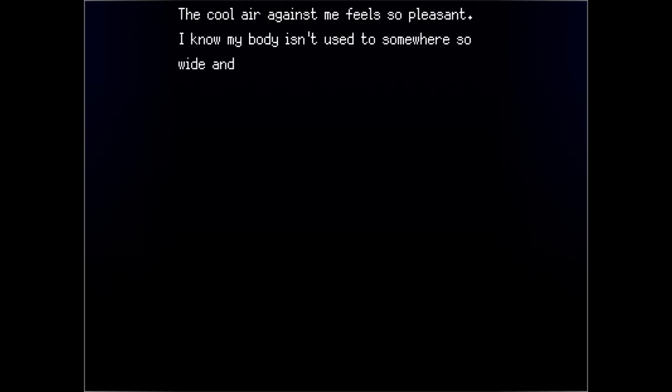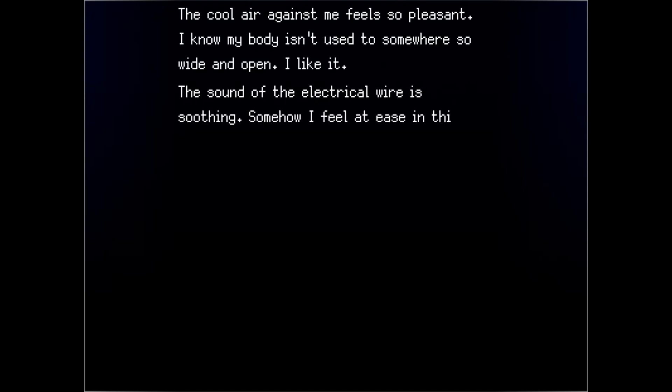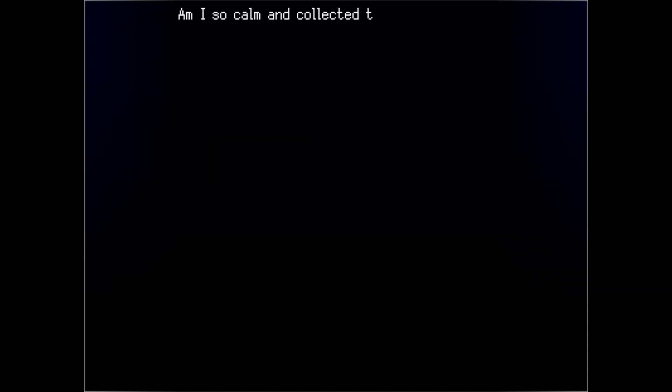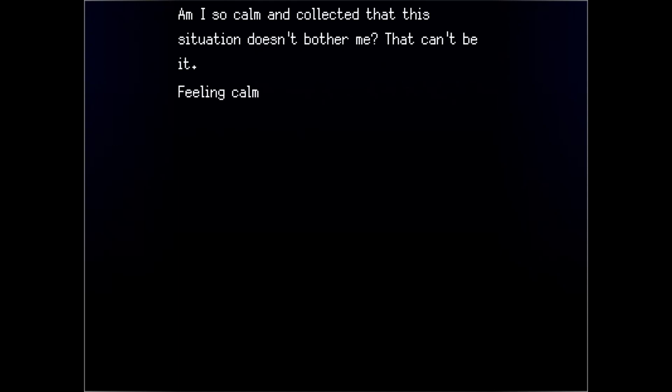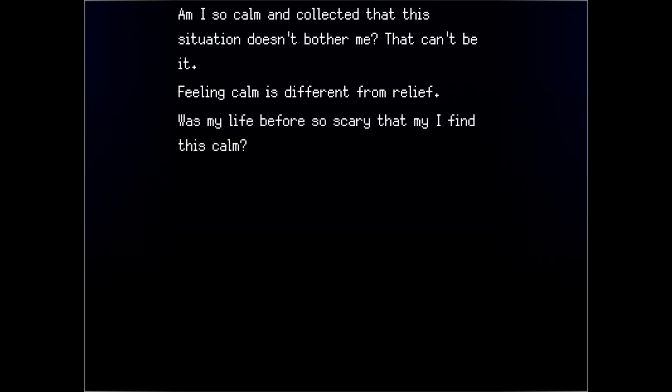The cool air against me feels so pleasant. I know my body isn't used to somewhere so wide and open. I like it. The sound of the electrical wire is soothing. Somehow I feel at ease in this quiet and solitude. Am I so calm and collected that this situation doesn't bother me? I can't be it. Feeling calm is different from relief. Was my life before so scary that I find myself this calm? Is this a respite?